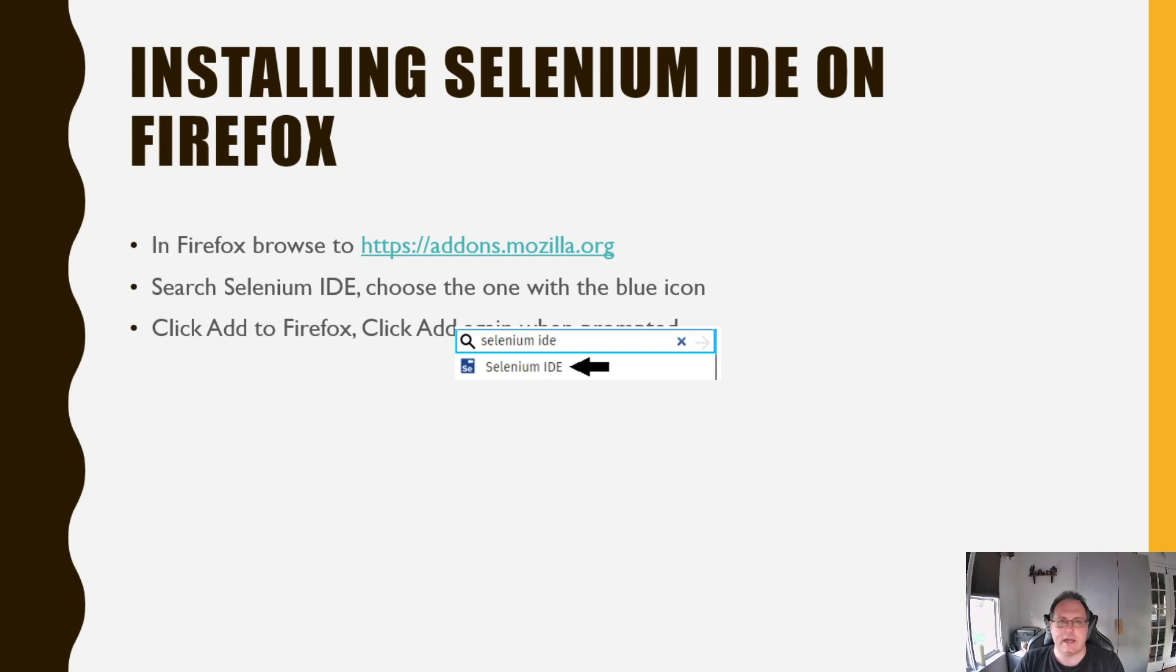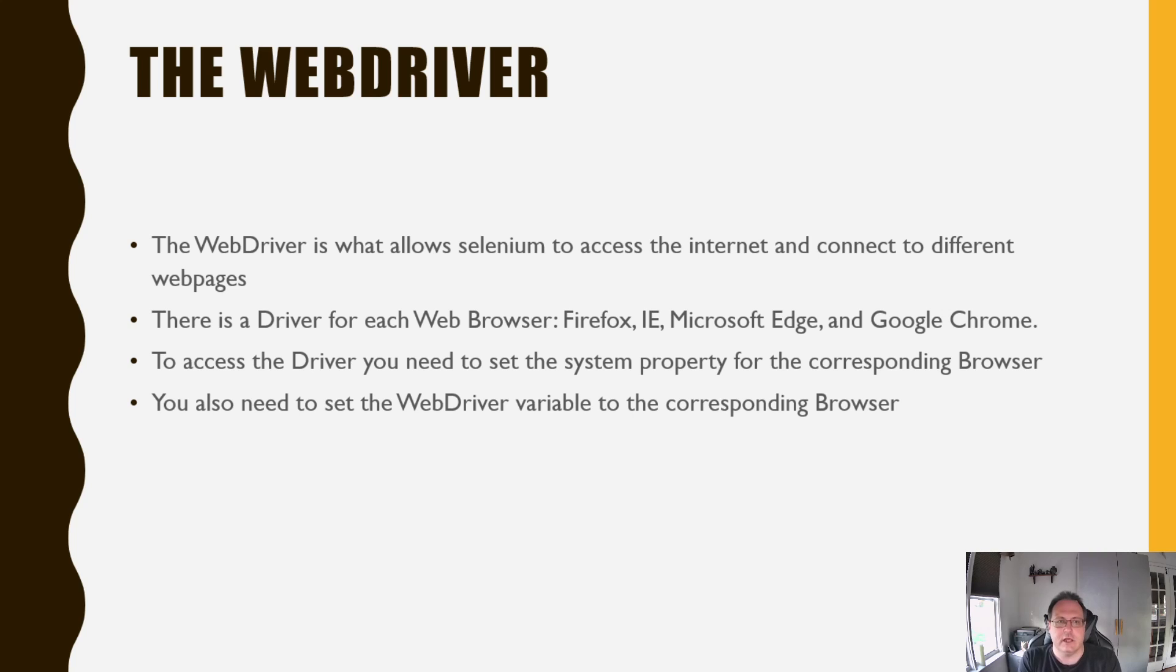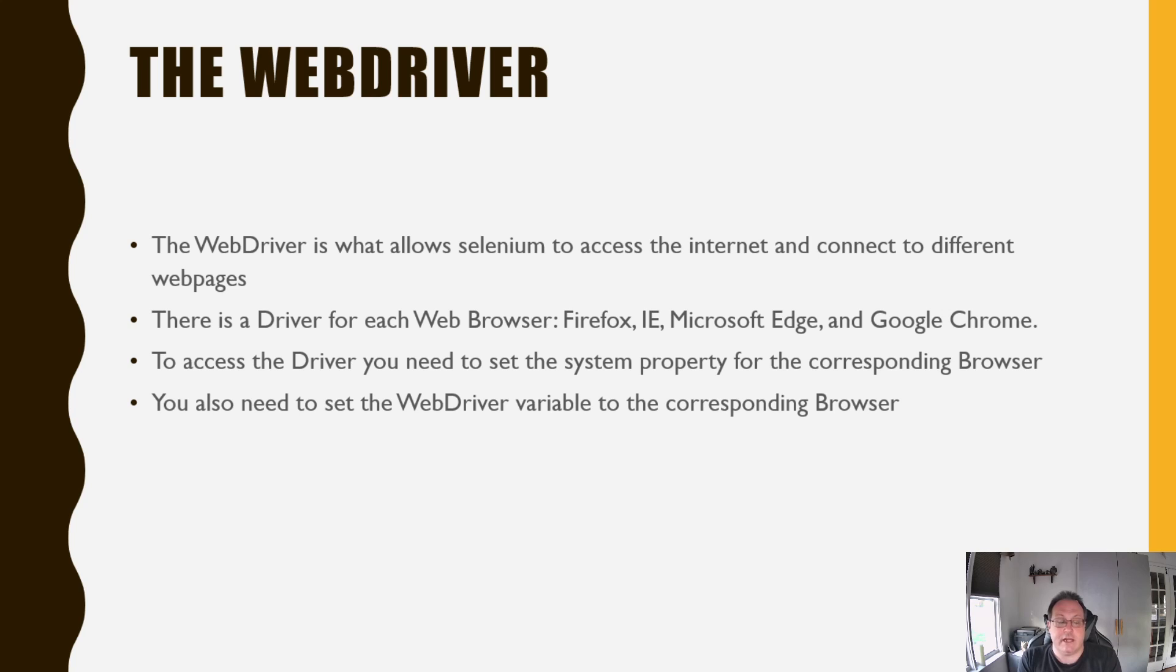Well, the Selenium IDE is not going to give you a challenge. The WebDriver is. The WebDriver is going to allow you to access the Internet and connect to web pages. You've got a driver for every browser you want to interact with. I'm going to walk you through Firefox and Chrome today. To access the driver, you need to set it up correctly, and you need to go get the right drivers from the web.